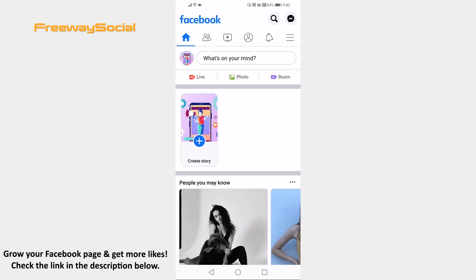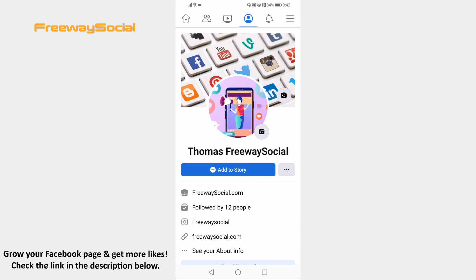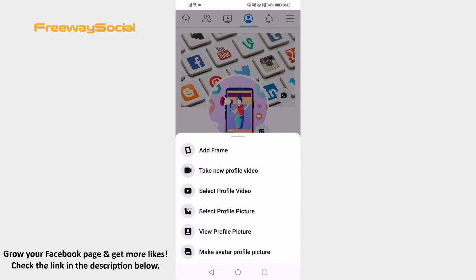Proceed to your profile page and tap on your profile photo. From this menu select view profile picture.